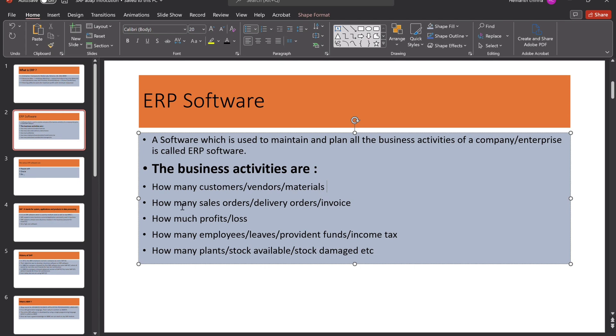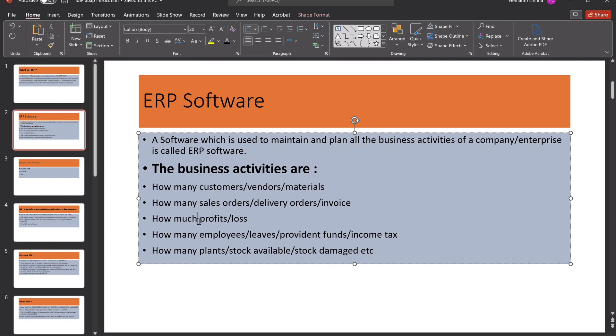And how many sales orders, any sales orders, and any delivery orders, and what invoices, everything, information we can maintain here. We can able to see or maintain here. And also, for the particular company, profit or loss, we can use ERP Software.